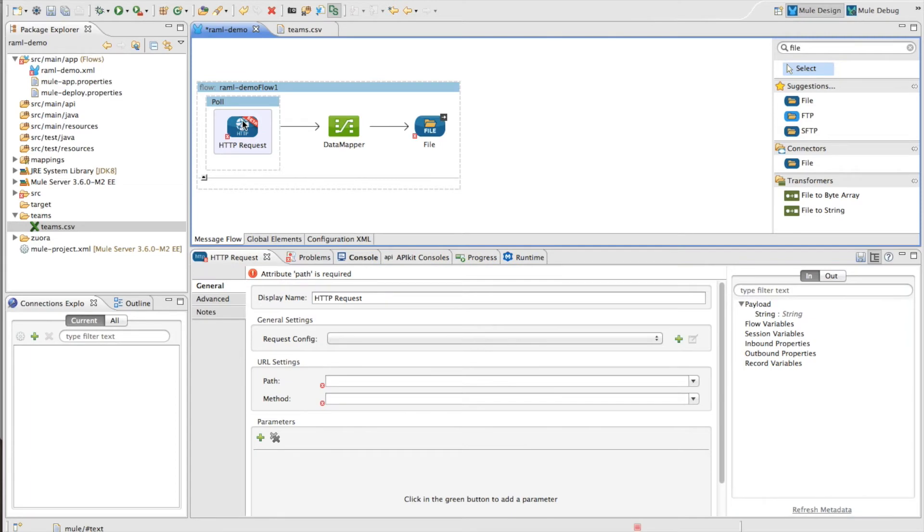And then next I'm going to start to use this new HTTP request element. And as I mentioned before, this is what makes it really easy to connect to services that have a RAML. And it's set up like any other connector.